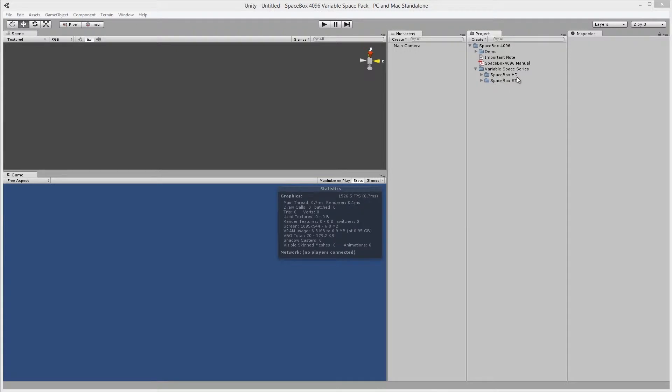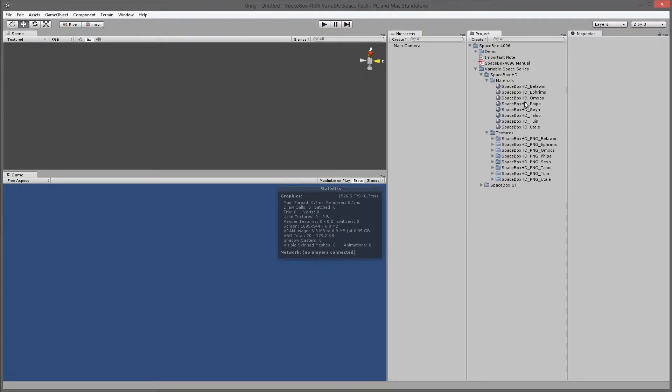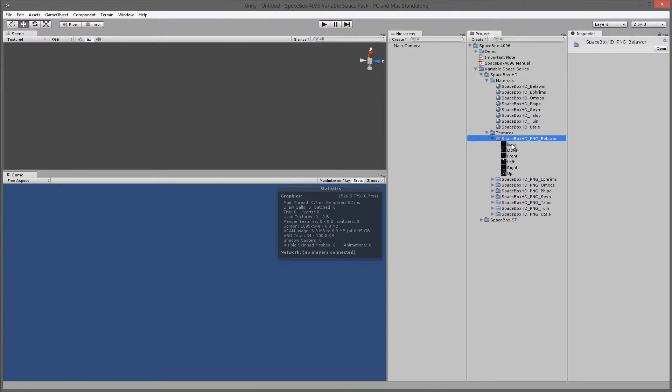You'll find HD and ST textures. HD consists of six separate images: back, down, front, left, right, and up textures.